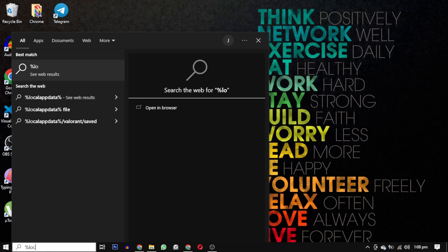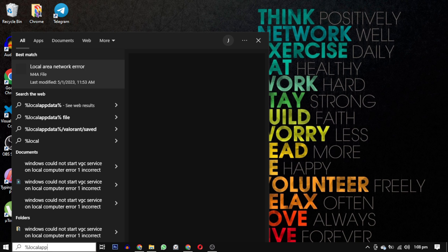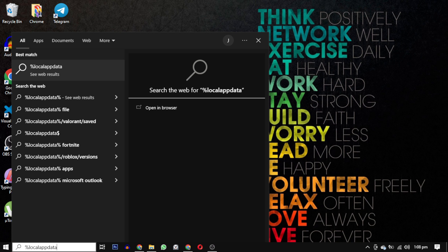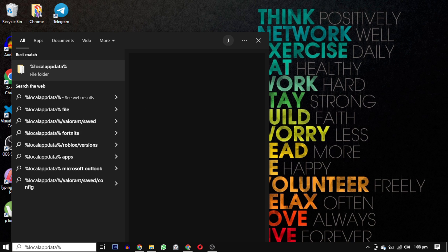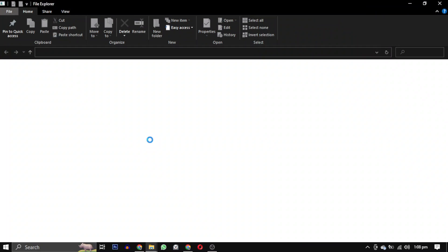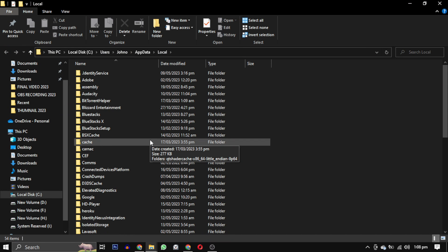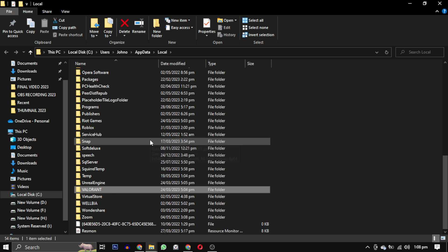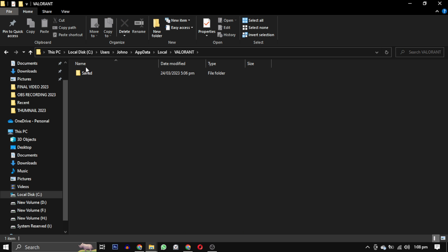Next, search for %localappdata% in your computer. Locate the Valorant folder and open it. Inside the Valorant folder, you will find a saved folder. Open it as well.